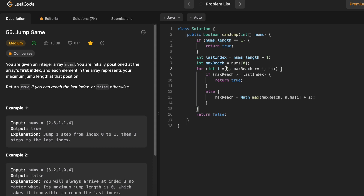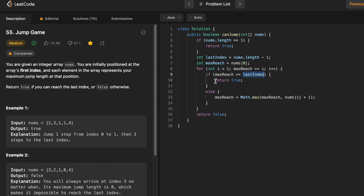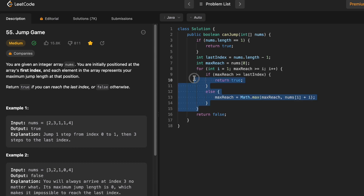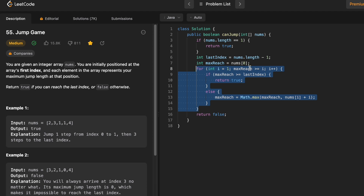Now we start our iteration from i equals 1. Until max reach is greater than or equal to i, we keep moving. Inside the for loop, we start off by checking with the current max reach whether you are able to cross or reach the last index position. If you are able to do that, you return true. Else it means you can't reach the last index with the current max reach, so we update it with the current max reach or nums of i plus i. This happens for all elements inside the nums array. If at any point you are not able to return true inside the for loop, it means you haven't reached the last index, so we return false outside the for loop.